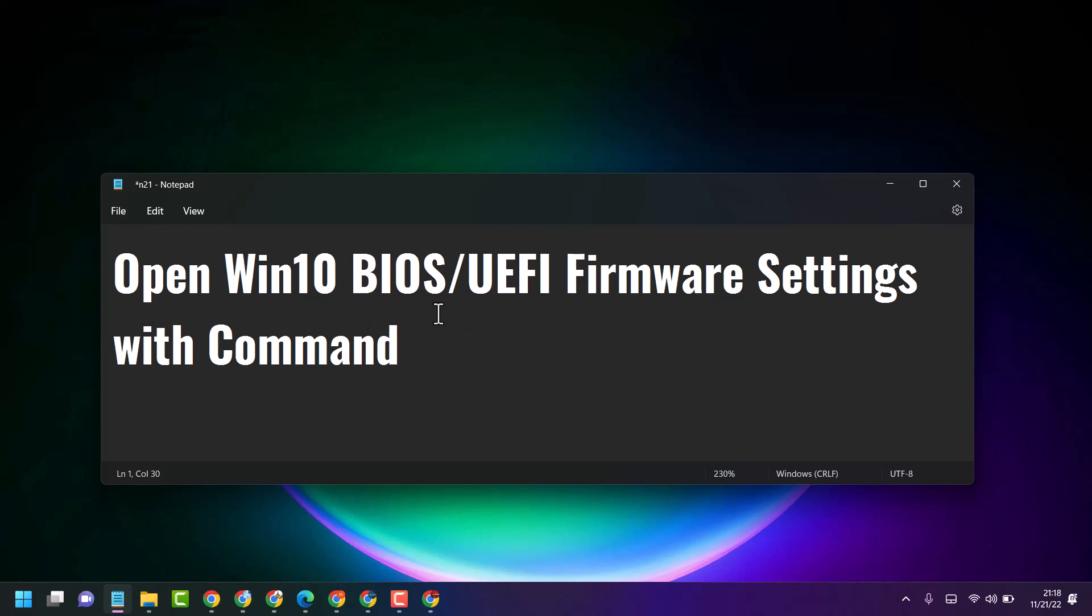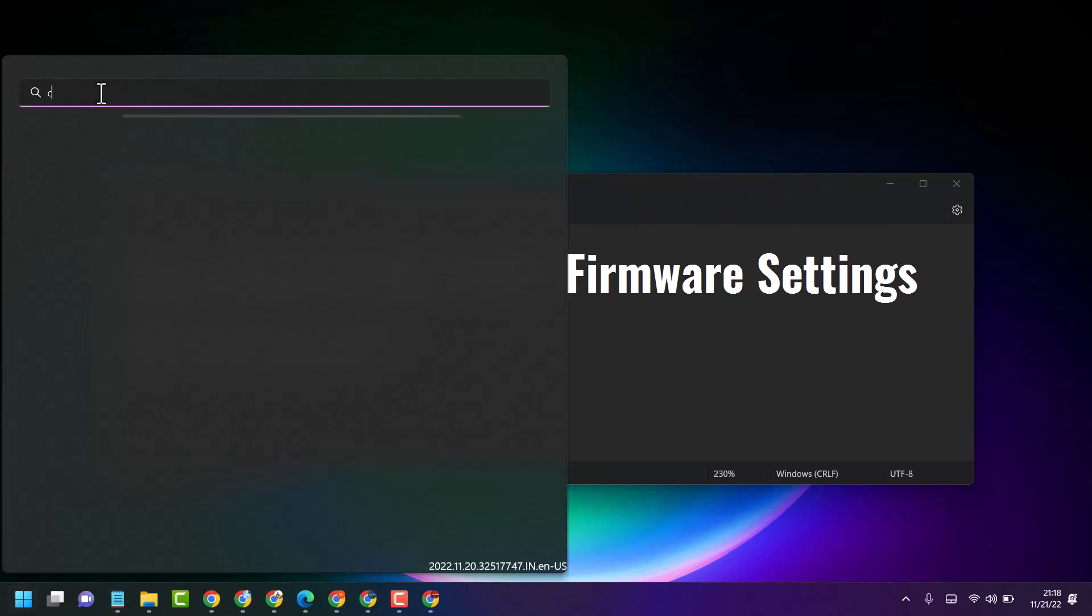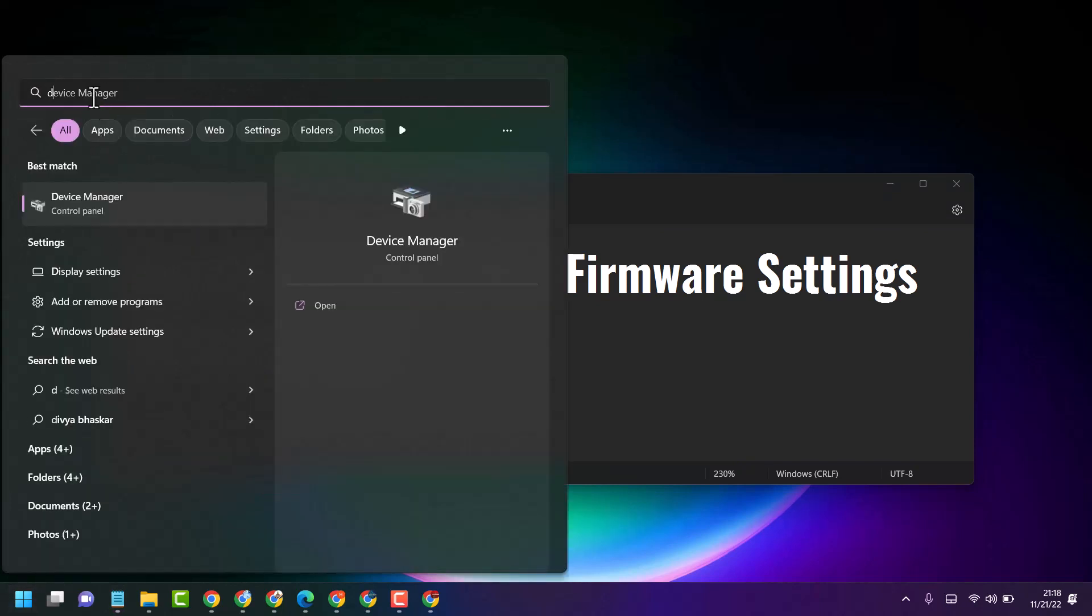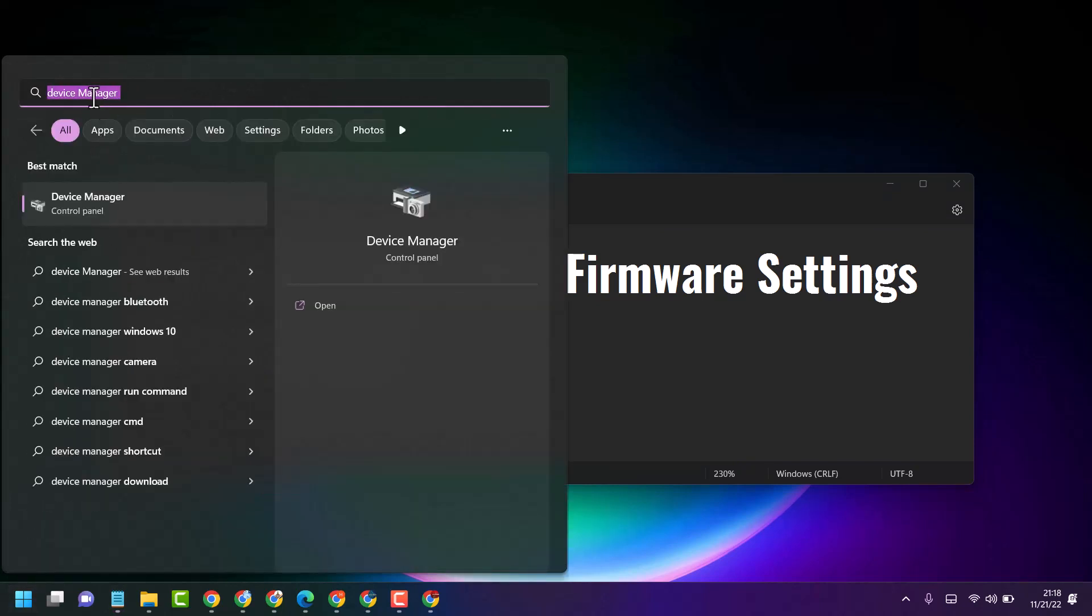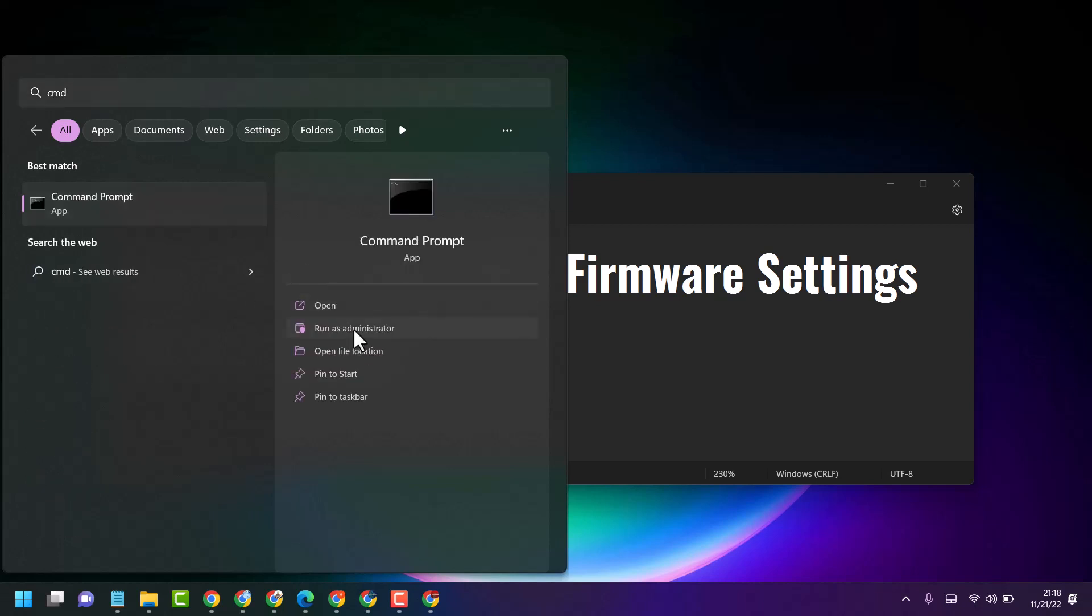Click on Start, type CMD, and run as administrator.